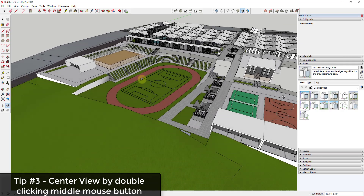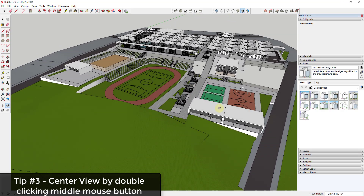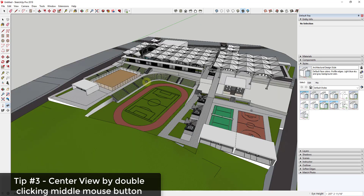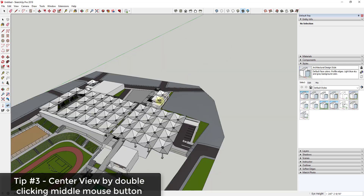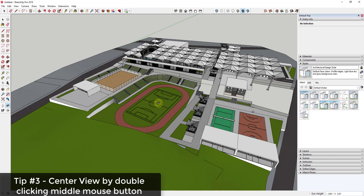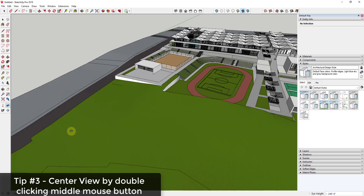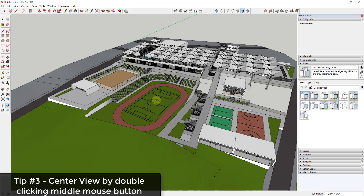Tip three is one I've only recently started using but it's very useful, especially if you want to center your view on a point. You can double-click the center mouse button to center your view on whatever point you're hovering over. The center mouse button is mapped to orbit, so double-clicking it will center your view based on that point.